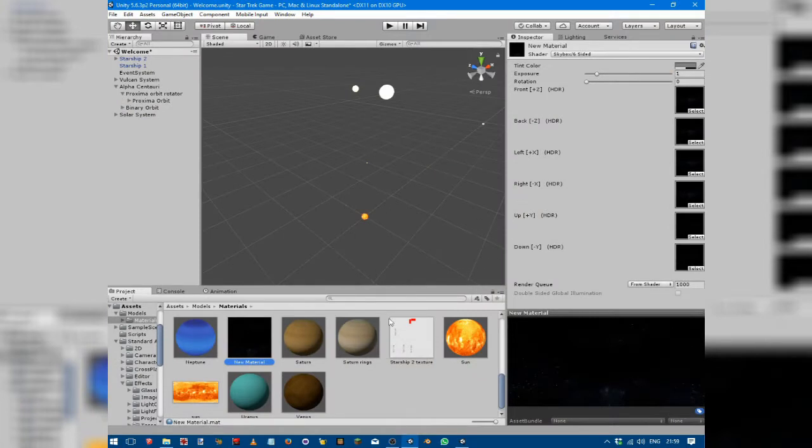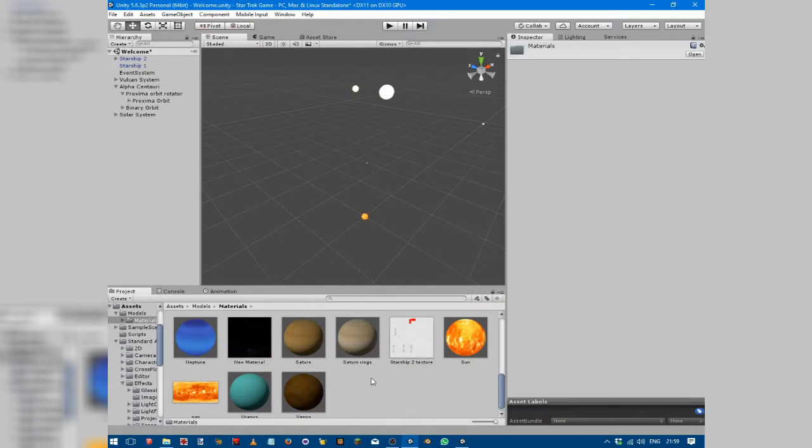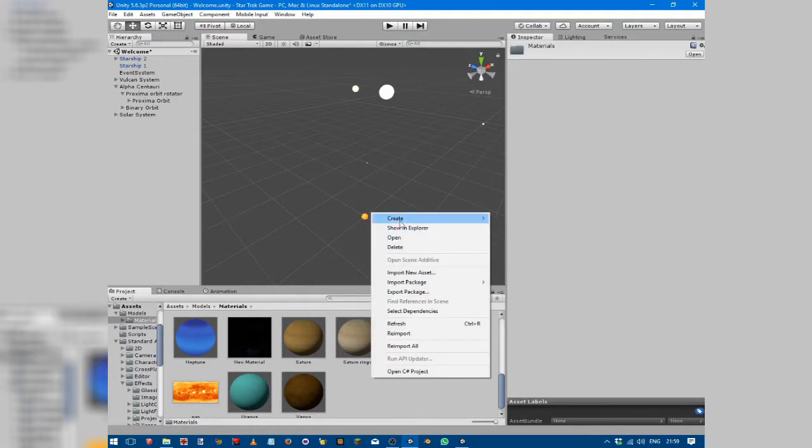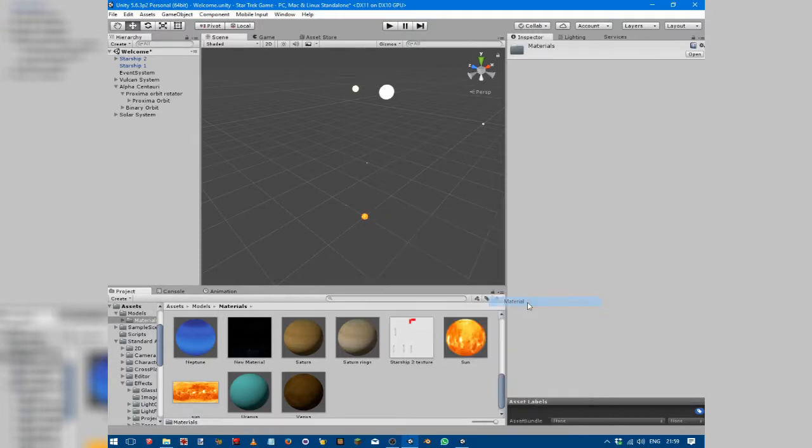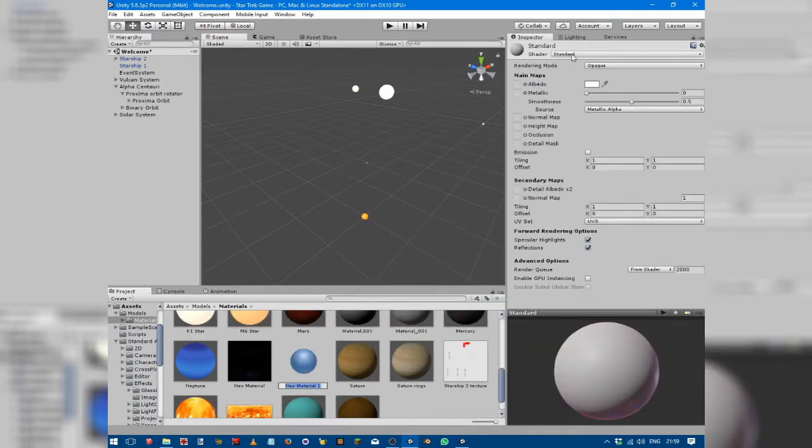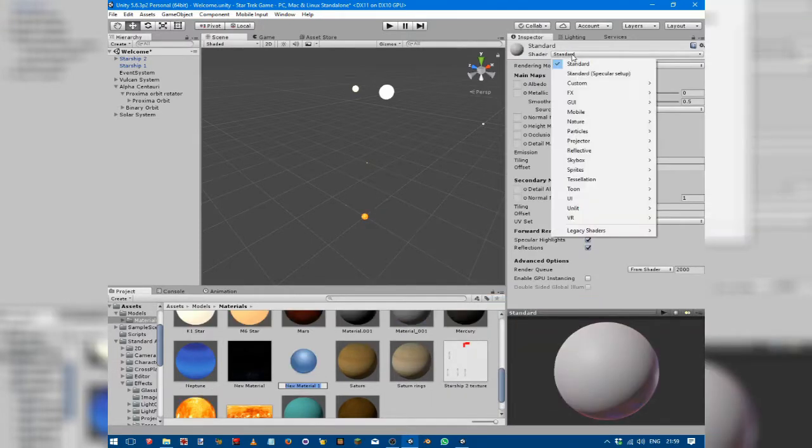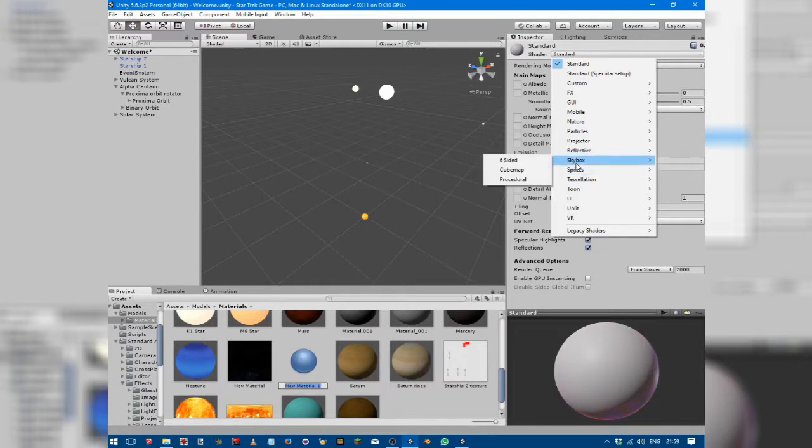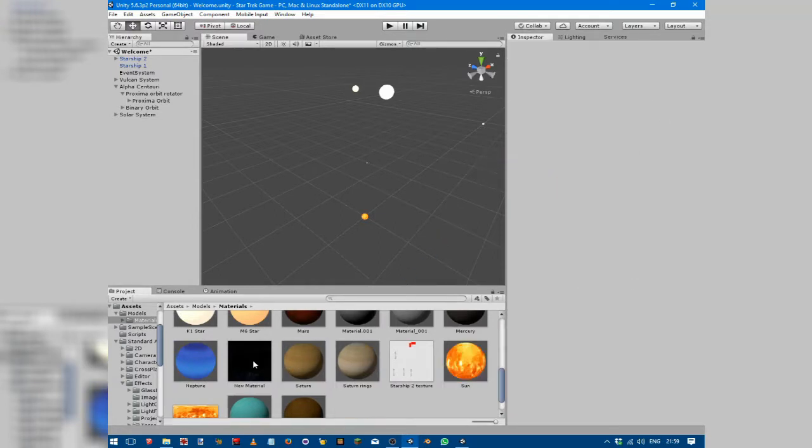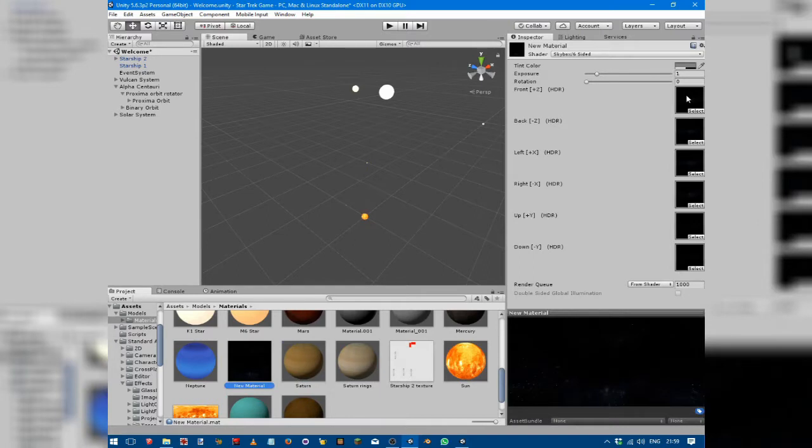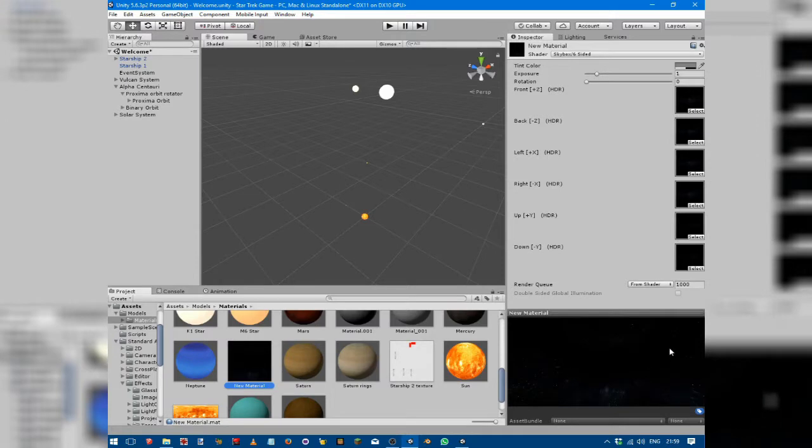The background is created quite simply. You just create a new material, set the shader to skybox six-sided. I'll delete that - we've already done it with this one. You can see that each of these is set: the front, back, left, and right are all set to the picture of the Milky Way with stars, and the up and down are set to pictures of stars to give it the nice background and a good feel.